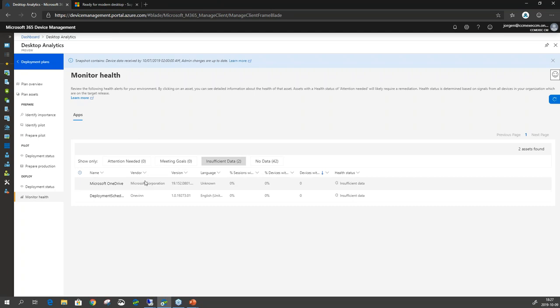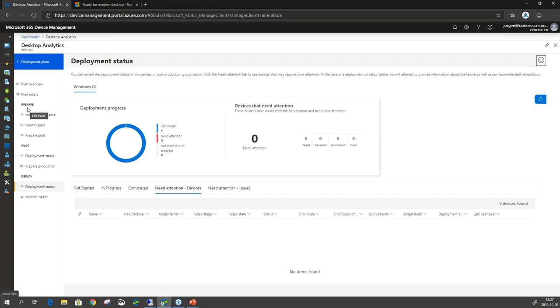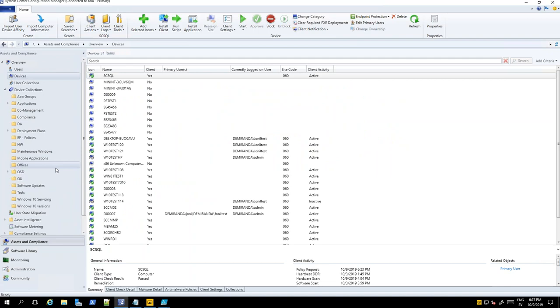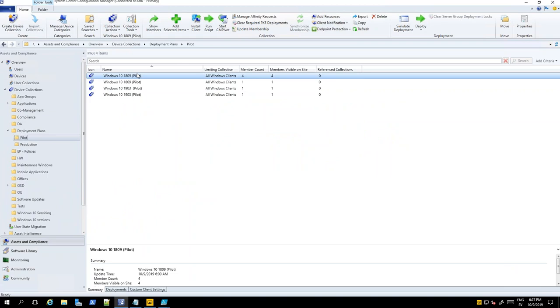The deployment plan and all the deployment plans will go directly into my SCCM console. If I go in under collections and under deployment plans, it will actually create the collections for me and populate them as well, according to what Desktop Analytics has decided. It won't deploy anything to that collection — so if I look at those collections, they shouldn't have any deployments to them right now. We have to do that from Configuration Manager.